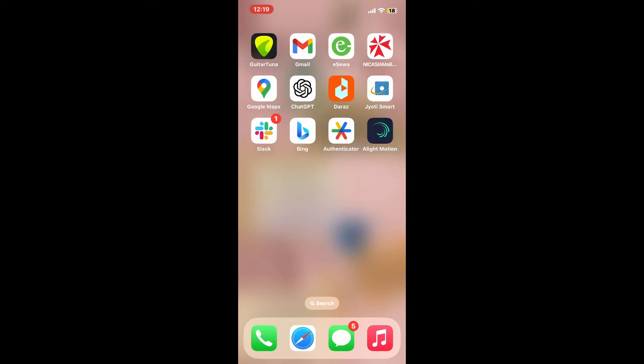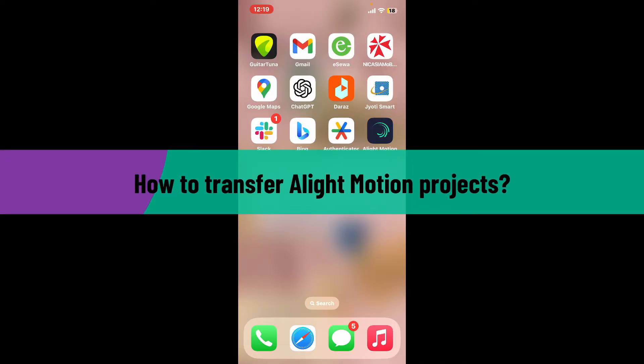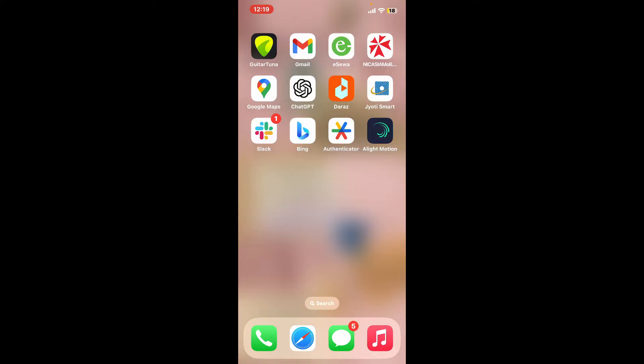Hi everyone, welcome back to another video from Editing Basics. In this tutorial, we will be learning how to transfer Alight Motion projects between devices.